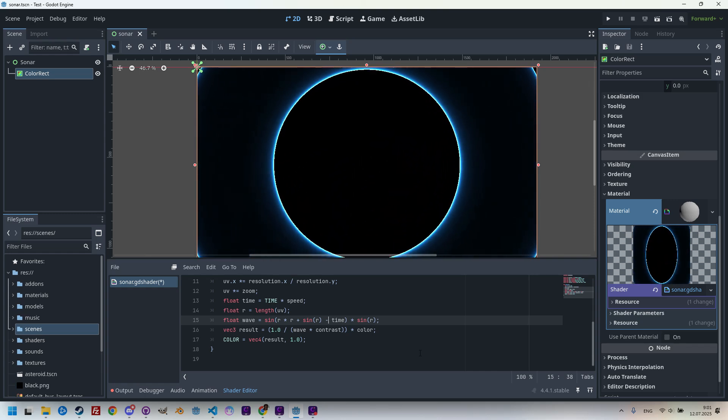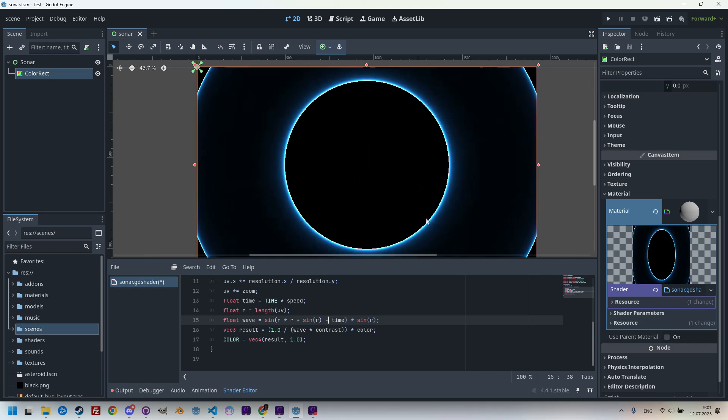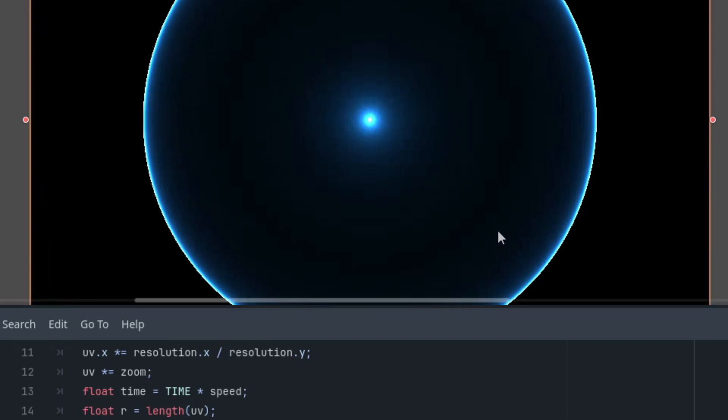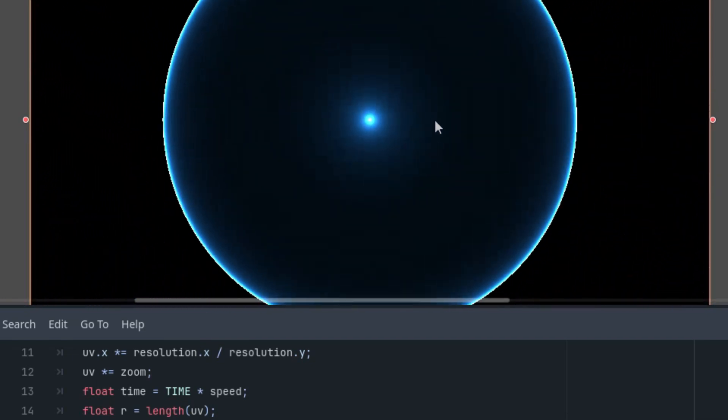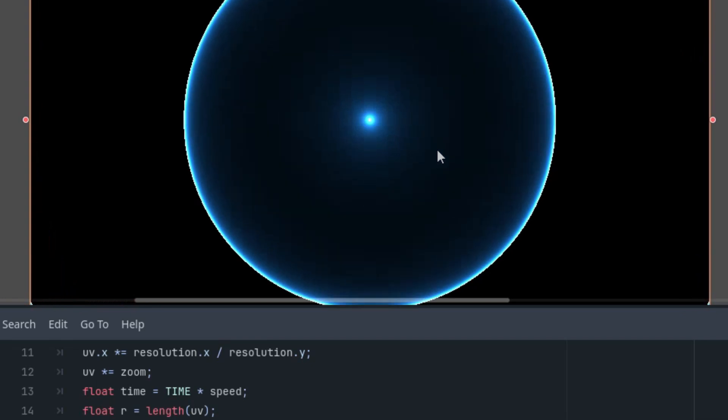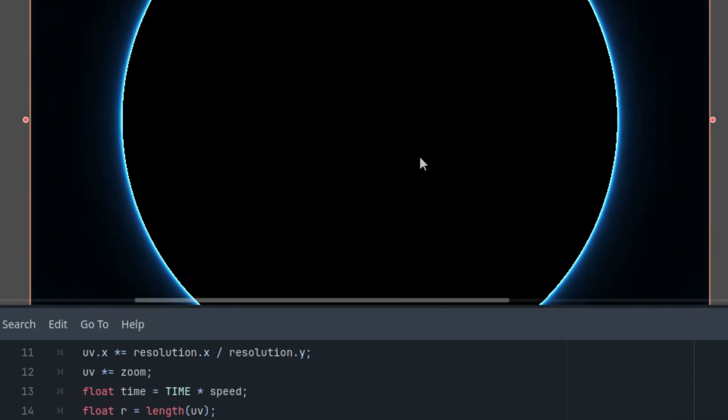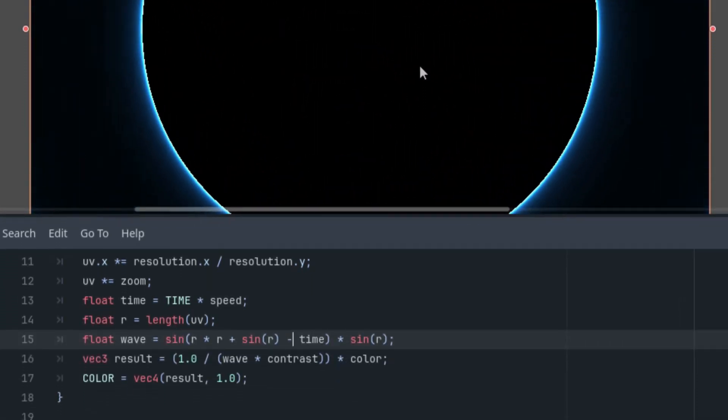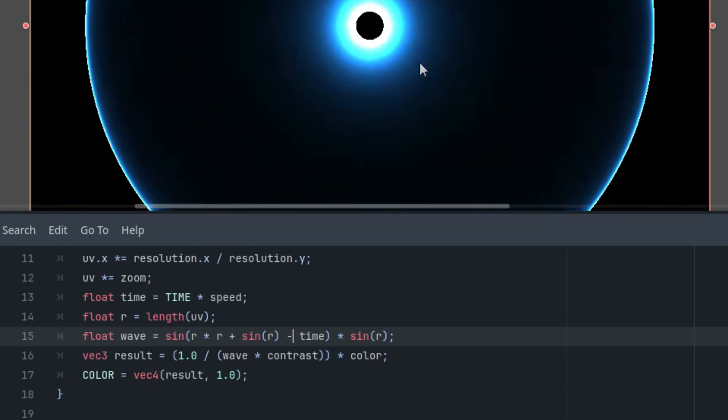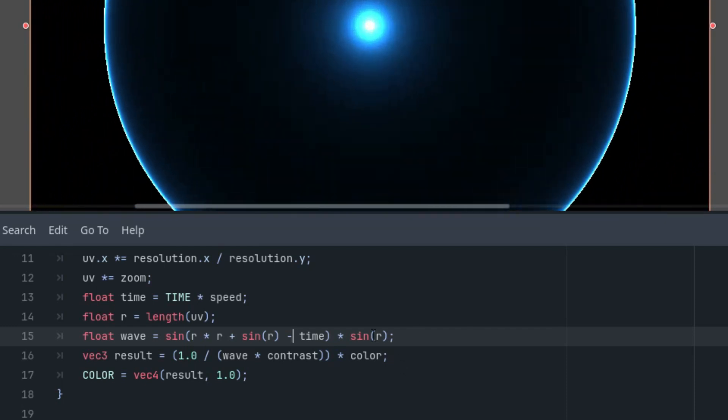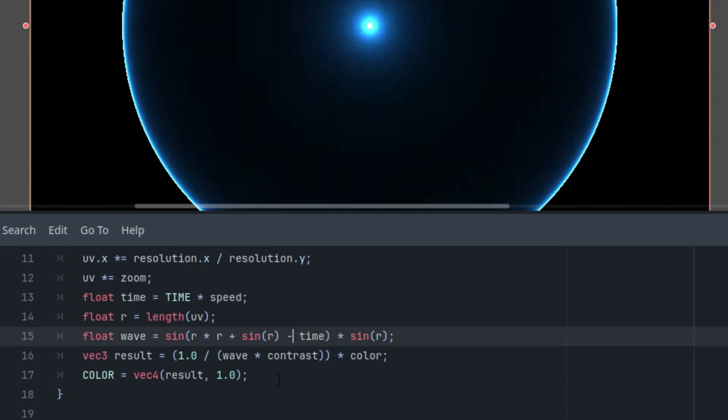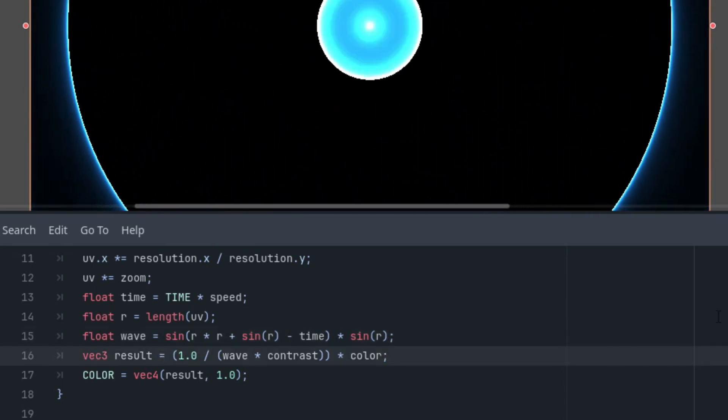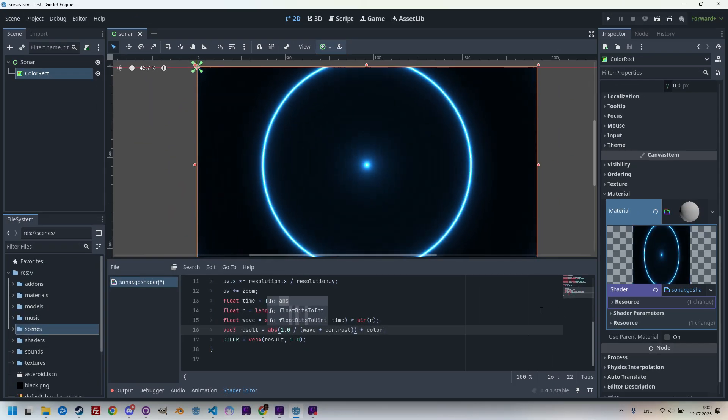But we still need to do one more thing. Notice that the inside of the circles alternates between black, right now, and a light blue color. Why? Black, light blue. This happens because the sine function ranges from negative one to one, so some color values become negative. We can easily fix that by using the absolute value. So, here we will just add abs. Okay.